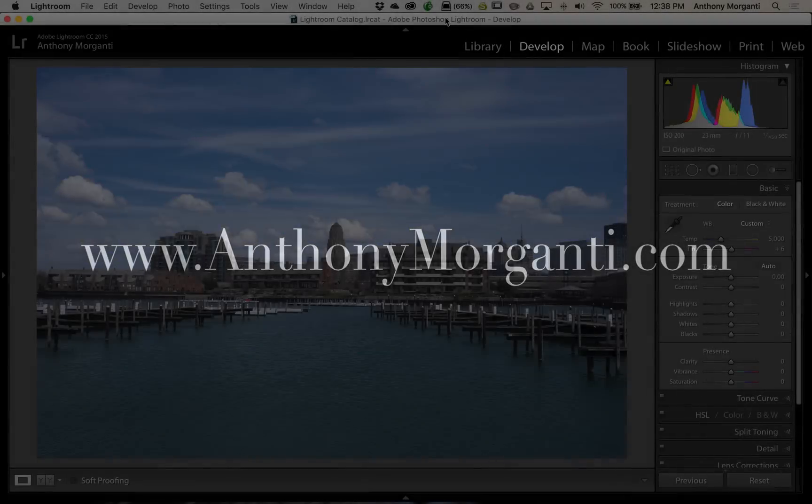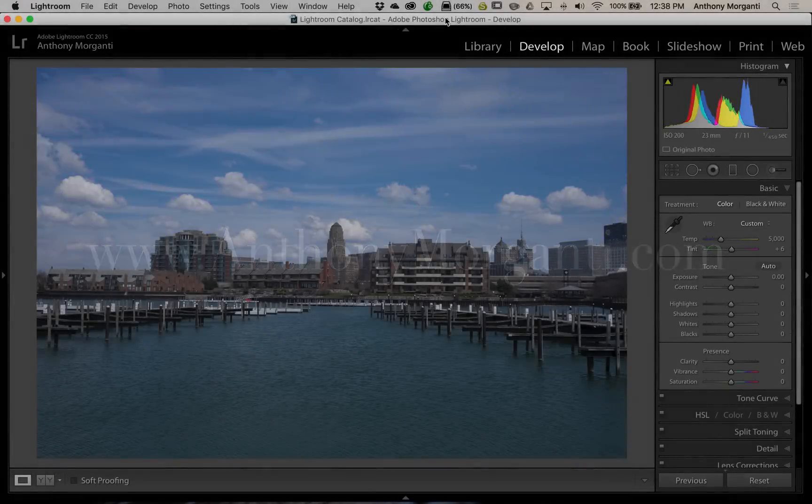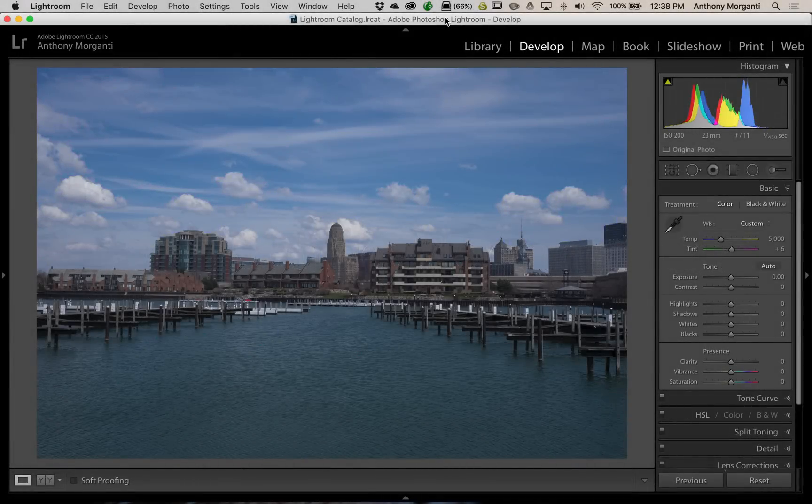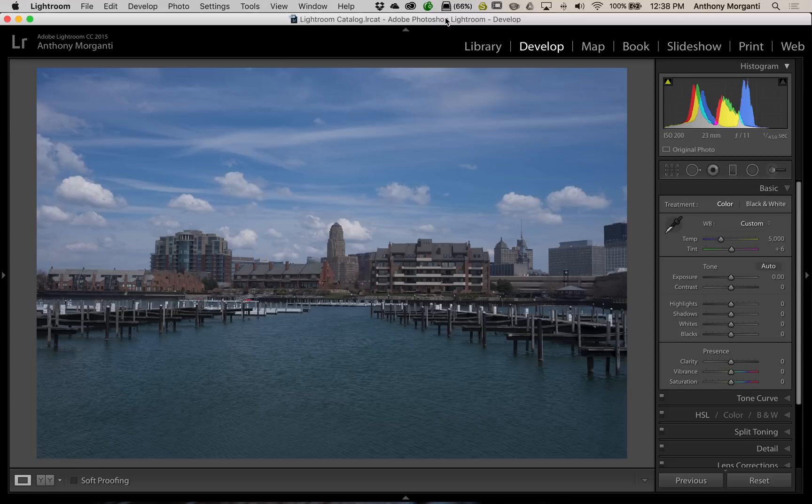Hey guys, this is Anthony Morganti from AnthonyMorganti.com. This is episode 43 of Lightroom Quick Tips.